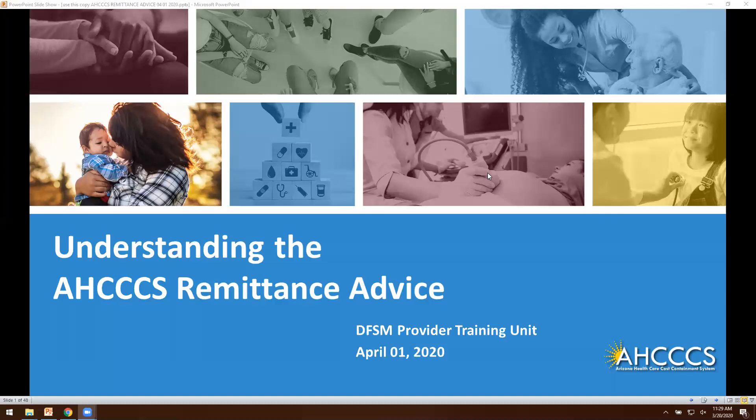Many payers may use standard ERAs with similar denial codes. However, many payers will also create their own format for the ERA or remittance advice. Understanding the information presented on your remittance will help to improve your daily operations, identify claims that may require additional action, resolve disputed claims, and postings of payments.